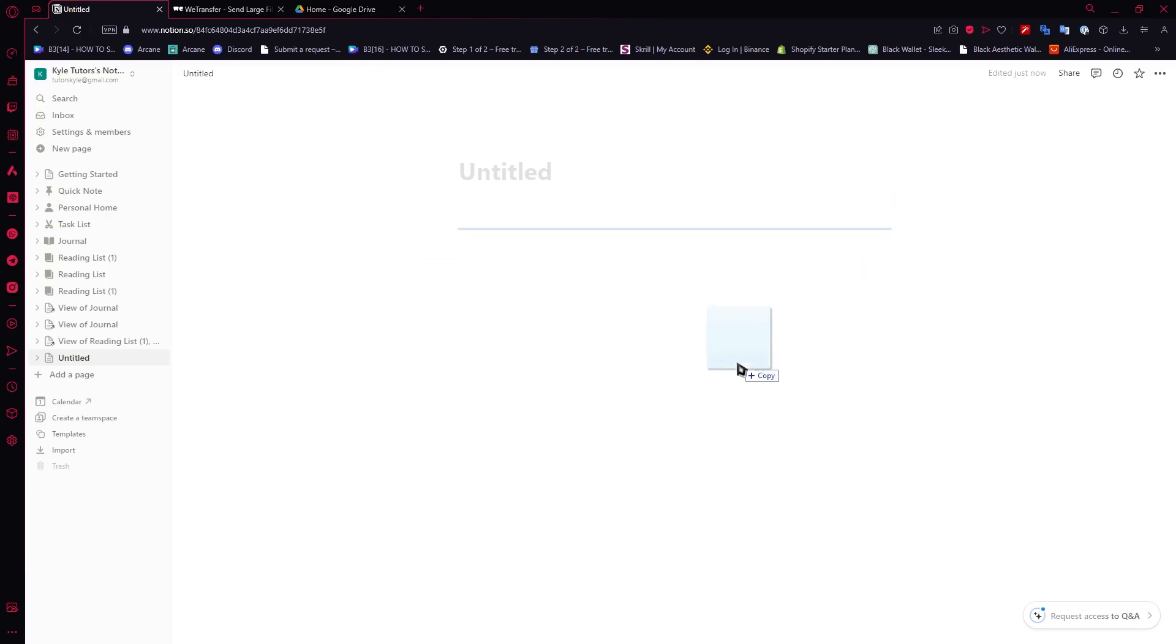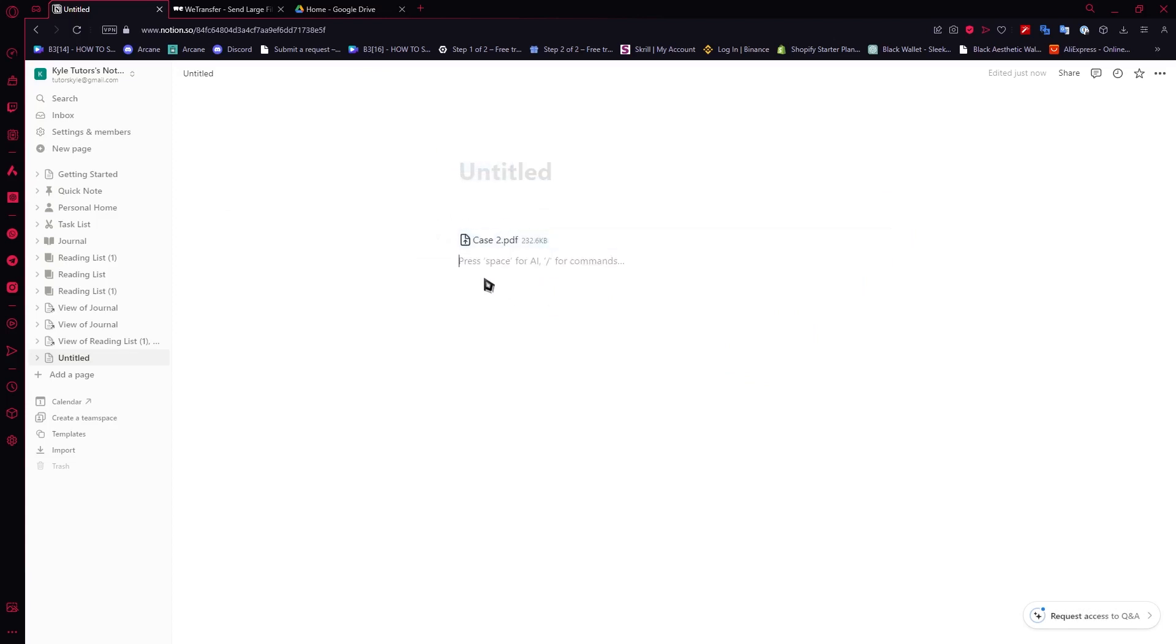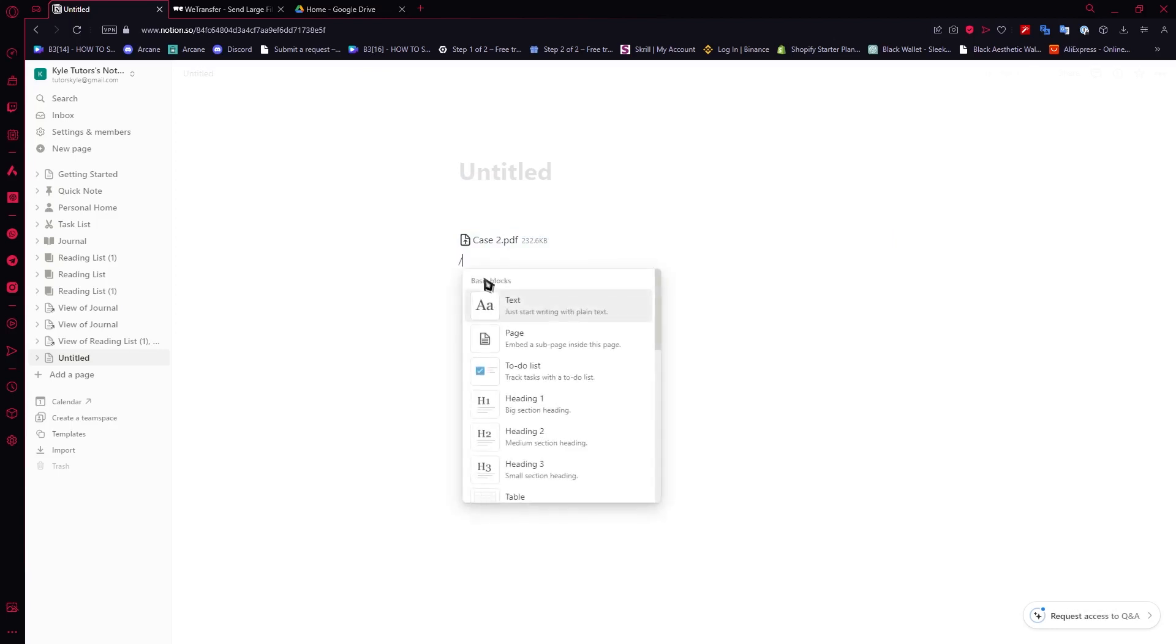...which is simply dragging your file into Notion itself directly like this, if you don't want this, then what you can do is go here at the bottom and type in slash and then embed right here and click on the embed right there.